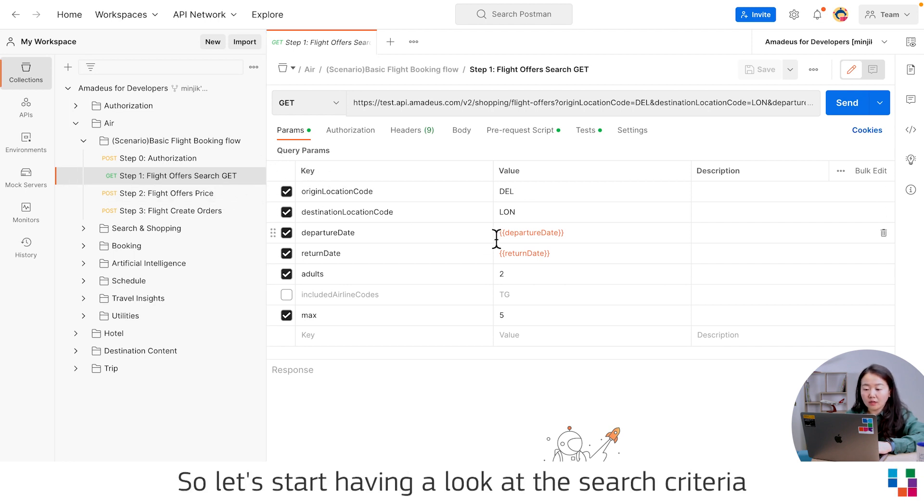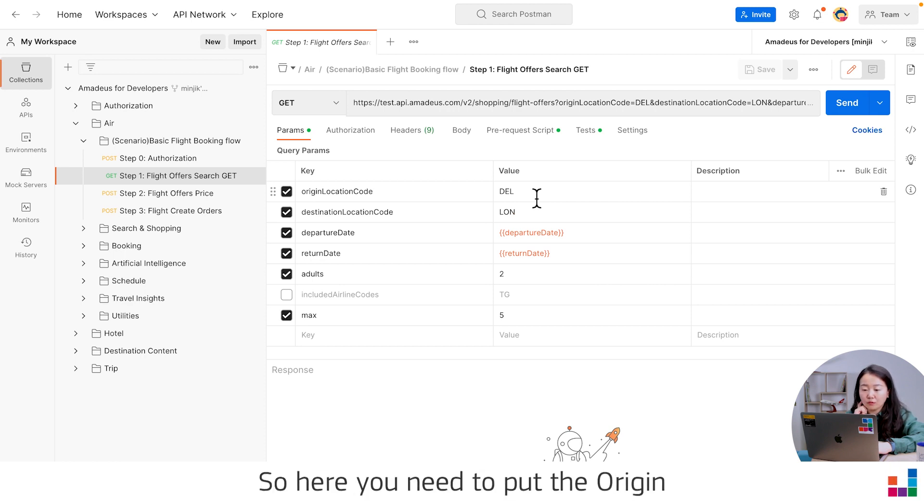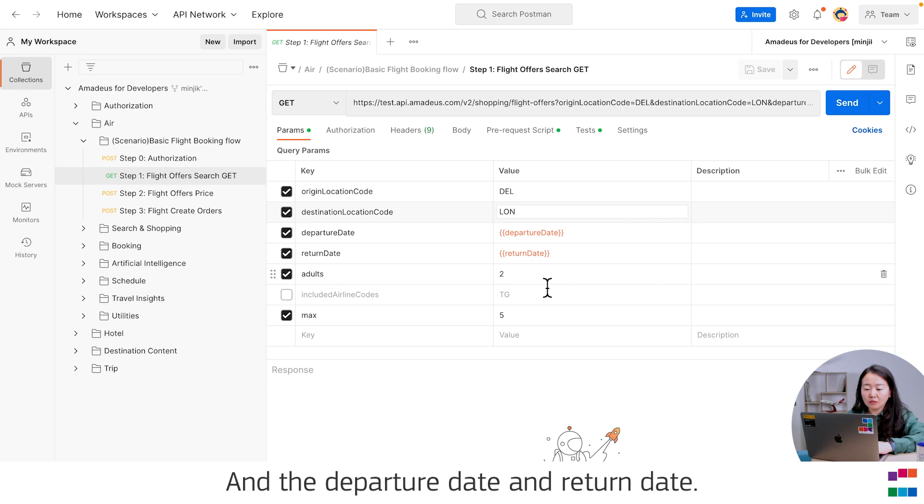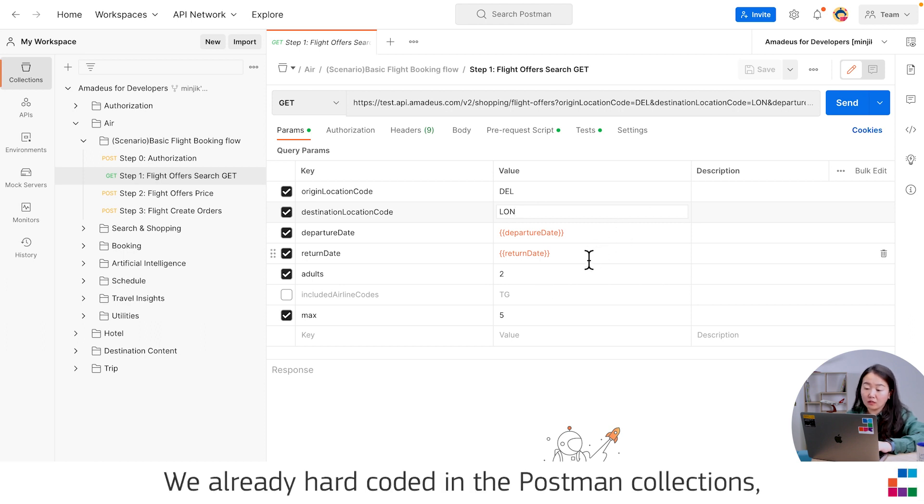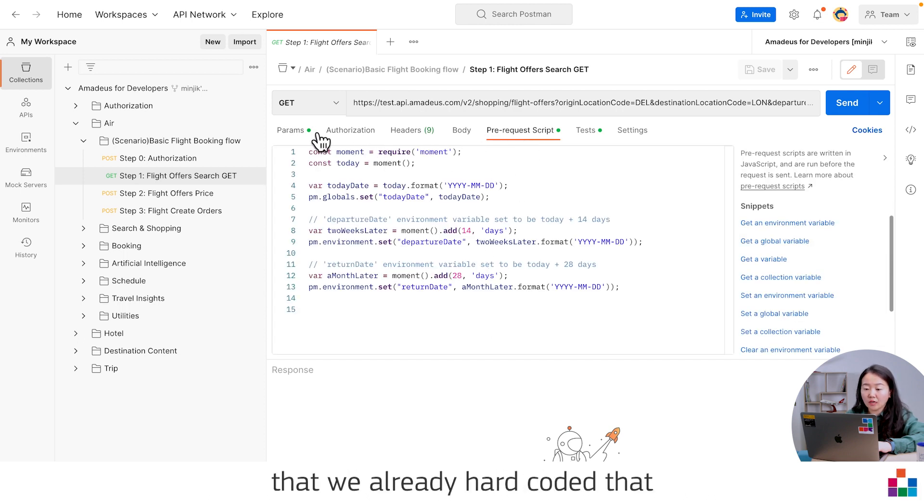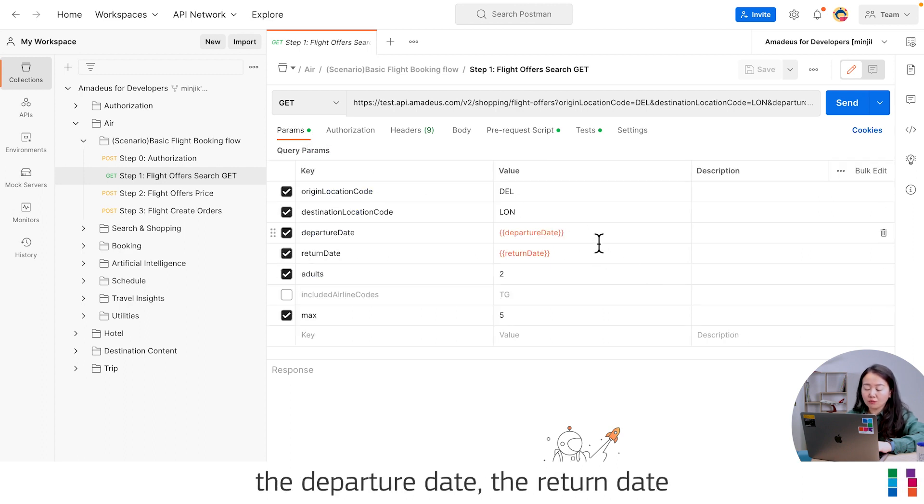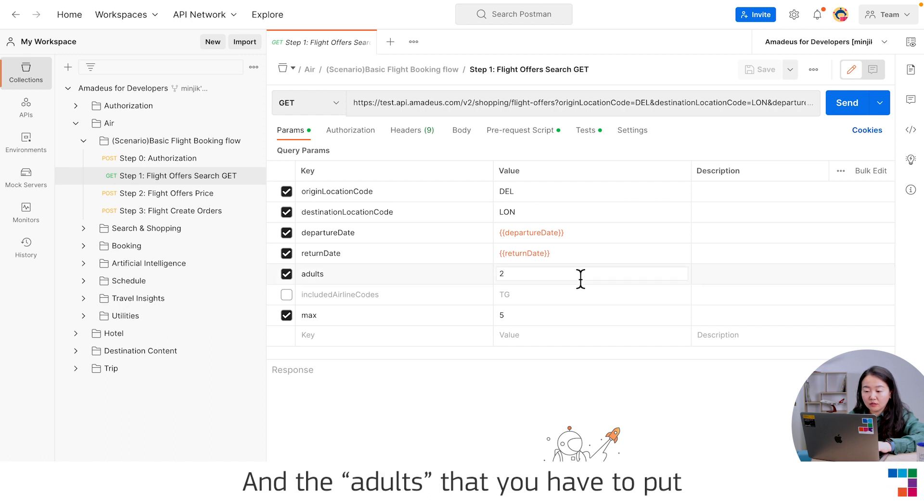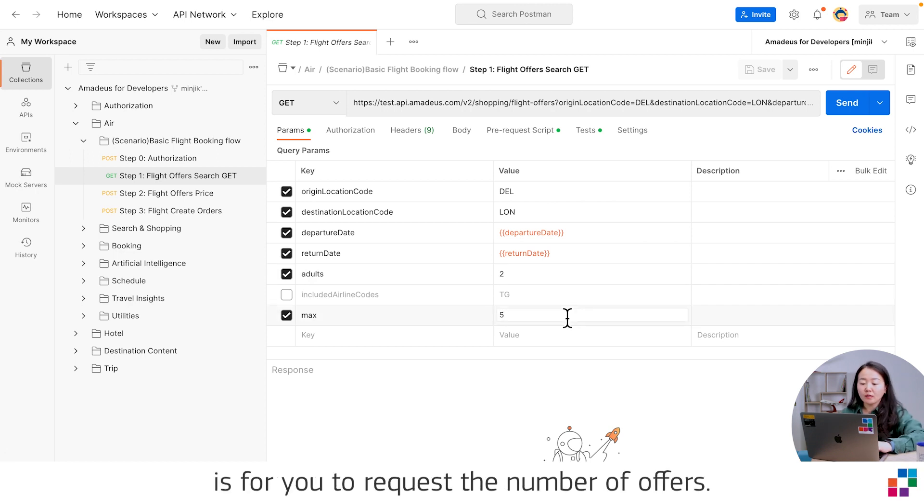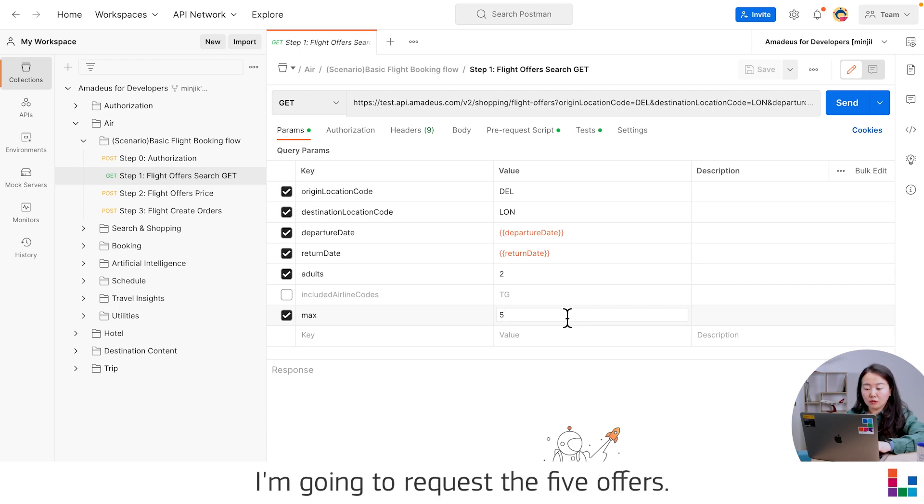Let's have a look at the search criteria in the GET method for Flight Offer Search. Here you need to put the origin and destination with the IATA code. Here I put Delhi and London. Departure date and return date are already hard coded in the Postman collections in the pre-request script. The departure date and return date will be two weeks advance as of today. You also need to put the number of passengers, and max is for you to request the number of offers. Here just to demonstrate, I'm going to request five offers.